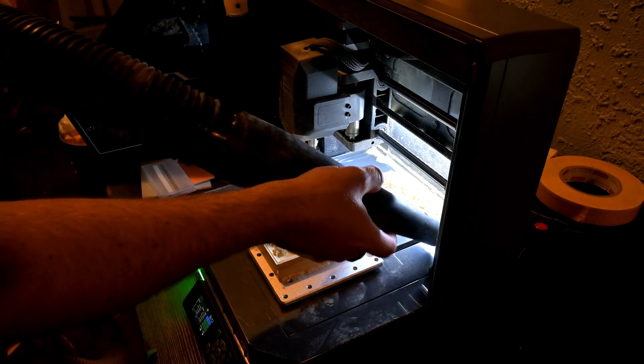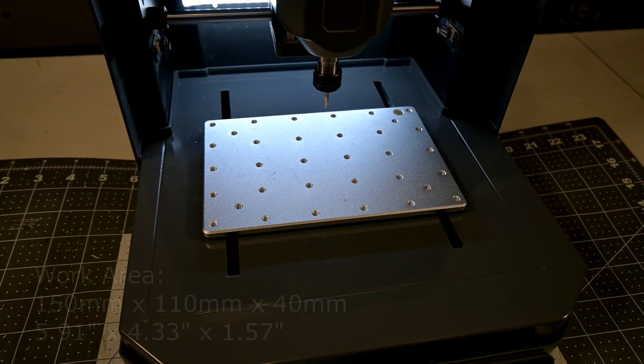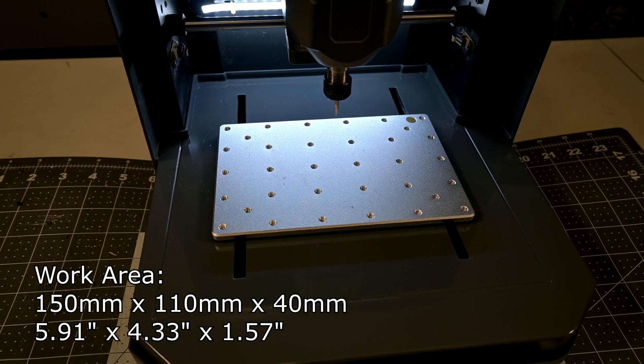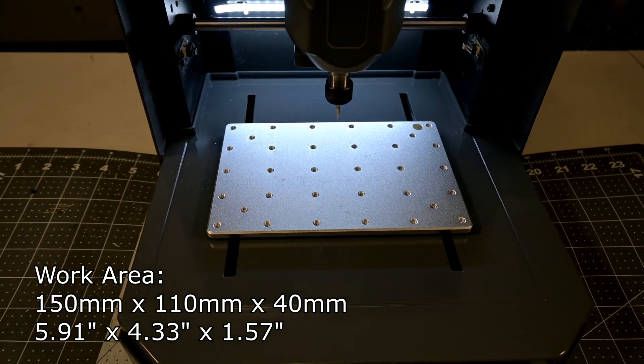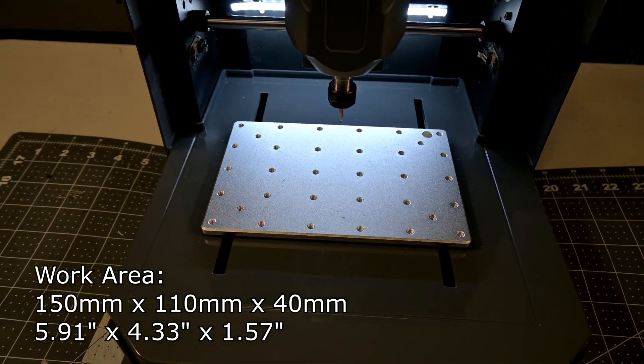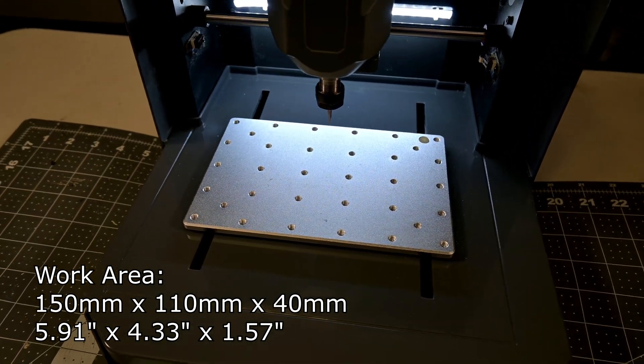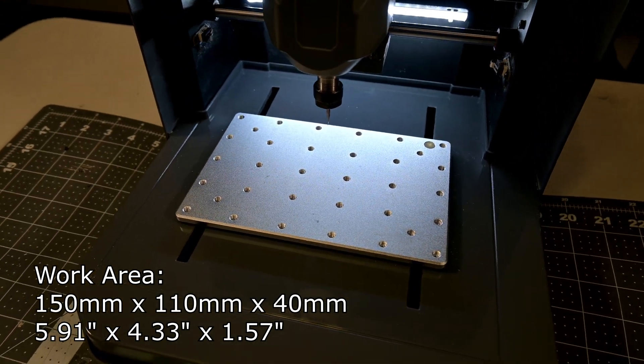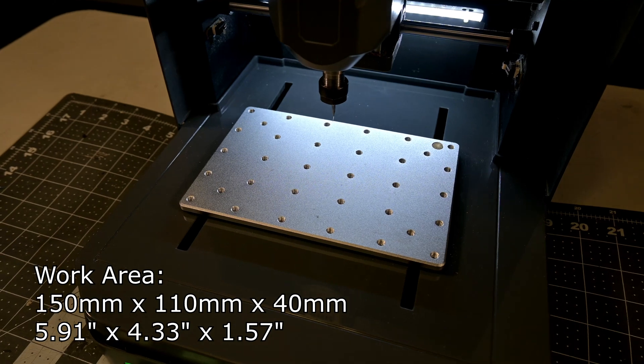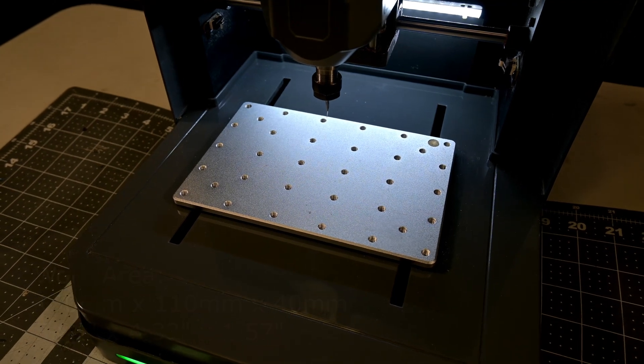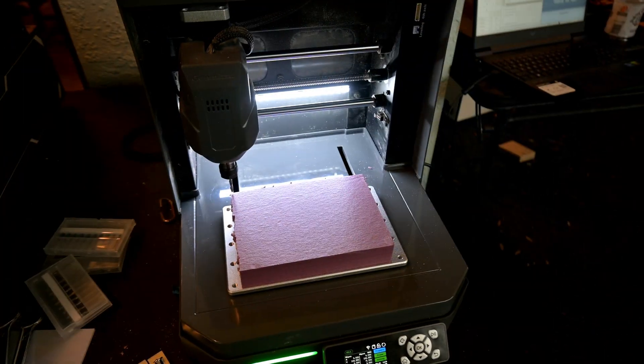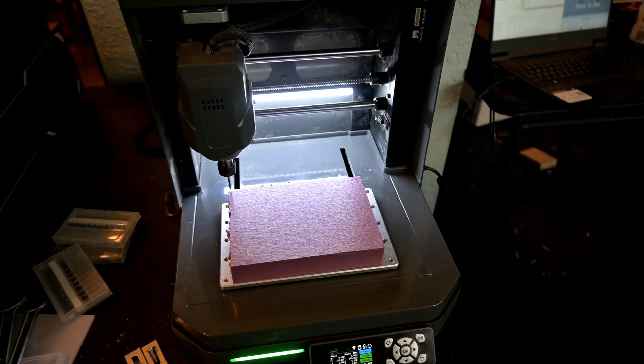The Cubico has a work area of 150mm x 110mm x 40mm tall. While that's a small work area compared to full-sized benchtop CNC routers, that work area is surprisingly useful.